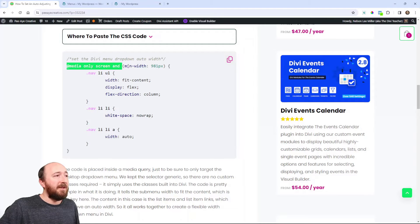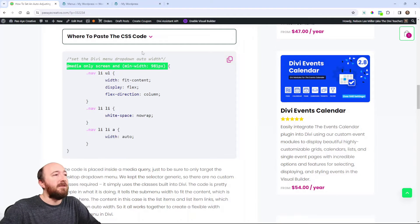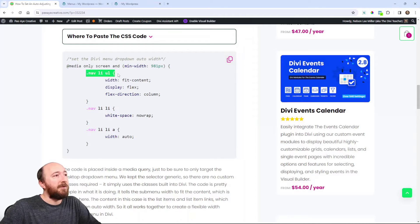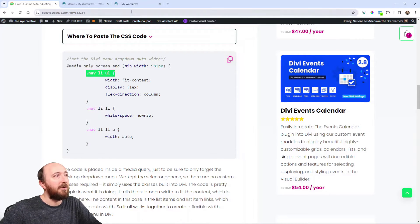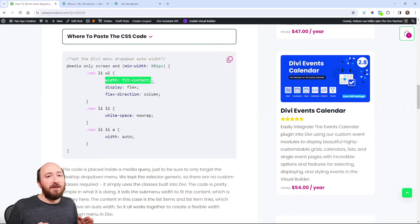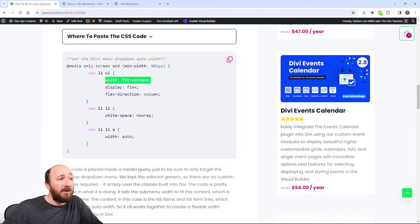We have it in a media query — we're only targeting above desktop, so it's making sure this only affects desktop, not tablet and phones. It's really simple. We're saying for the unordered list — that's the sub-menu dropdown — this list item unordered list is literally the entire dropdown. For that we're setting width to fit-content, and that's the most important part, because it's just saying the entire dropdown is going to get as wide or narrow as needed based on the content.